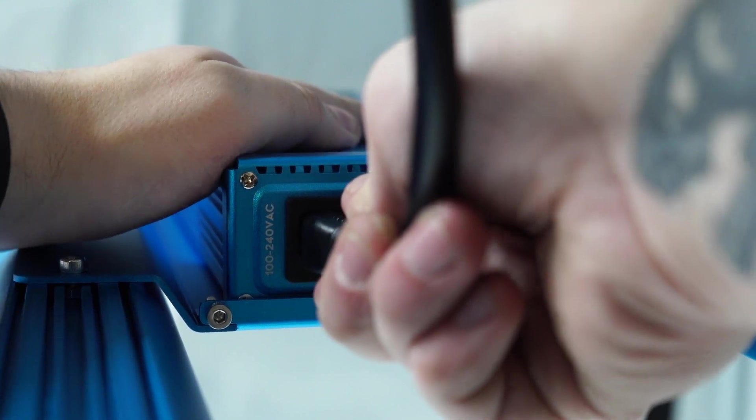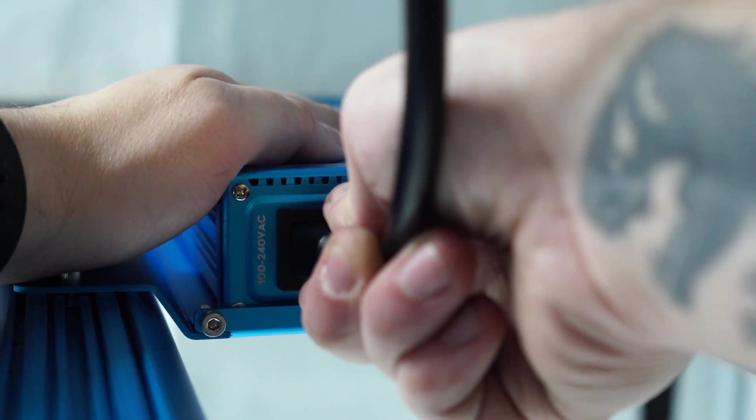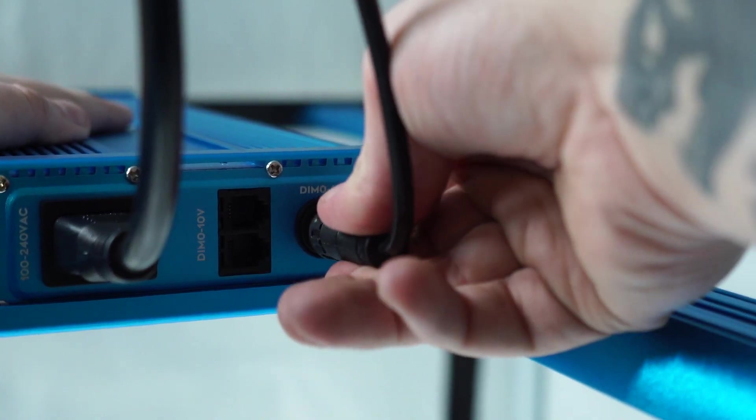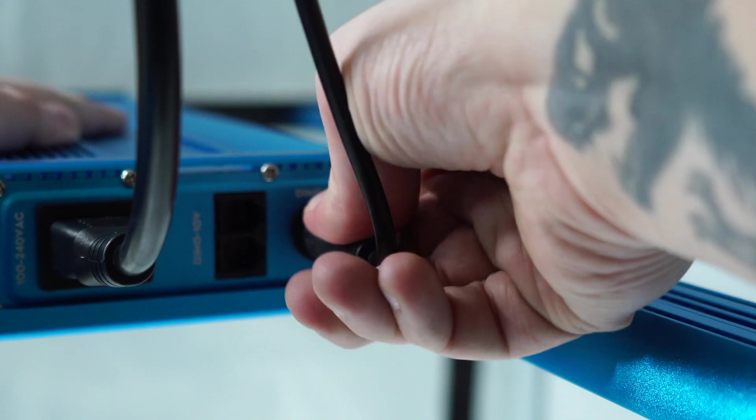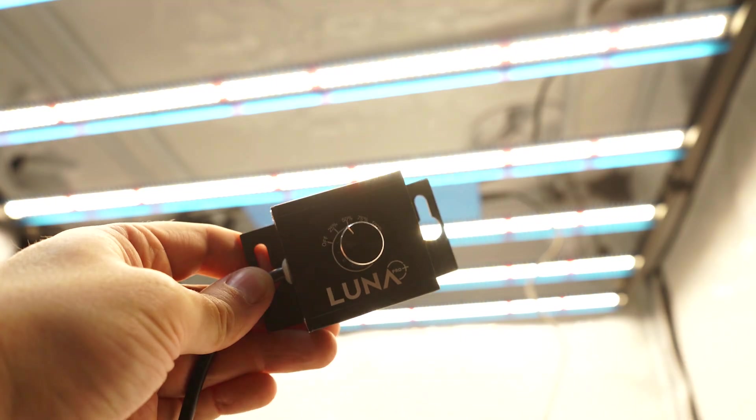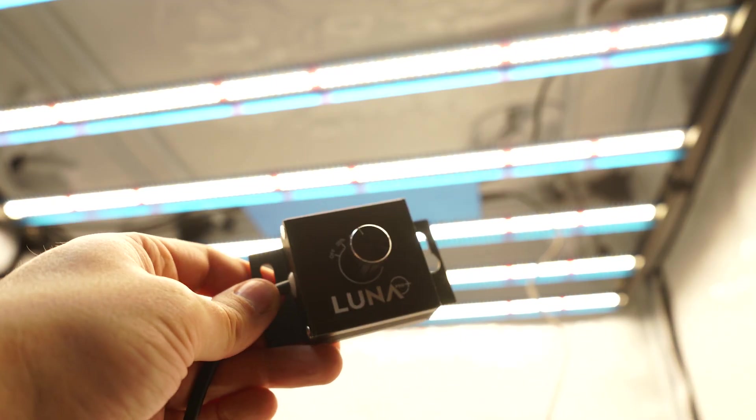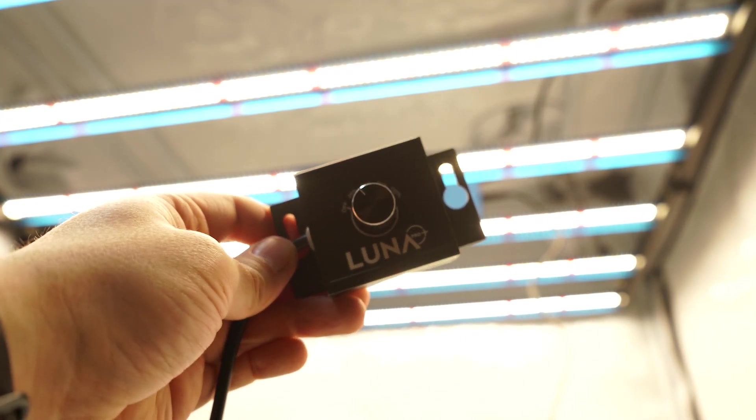With the Luna Pro Plus in place, insert the power cable and, if required, the wired dimmer switch. Once all of this has been done, your grow light is good to go.